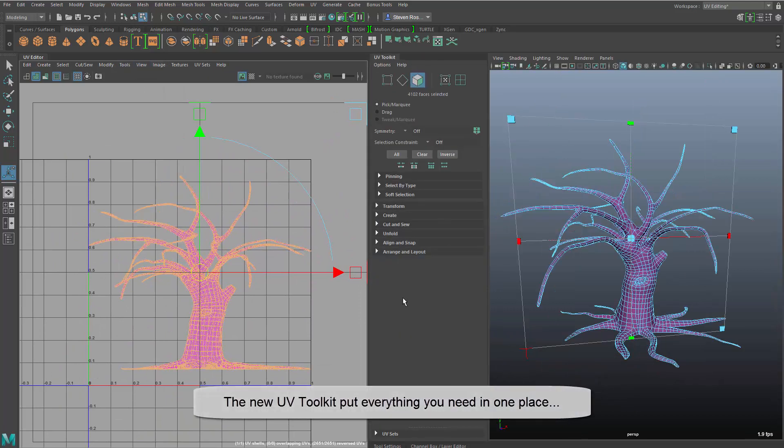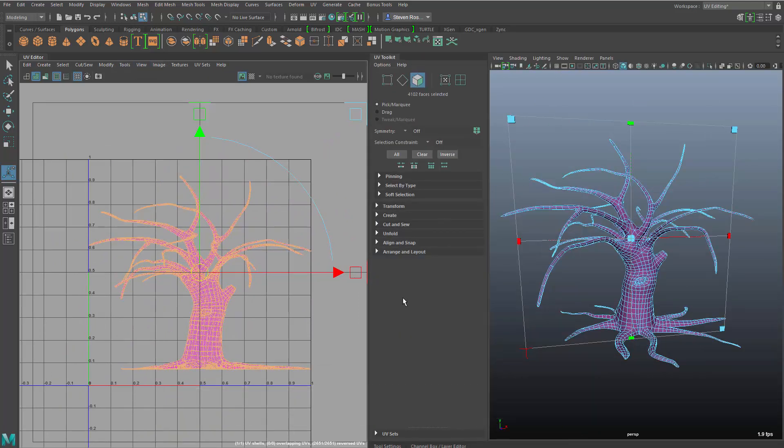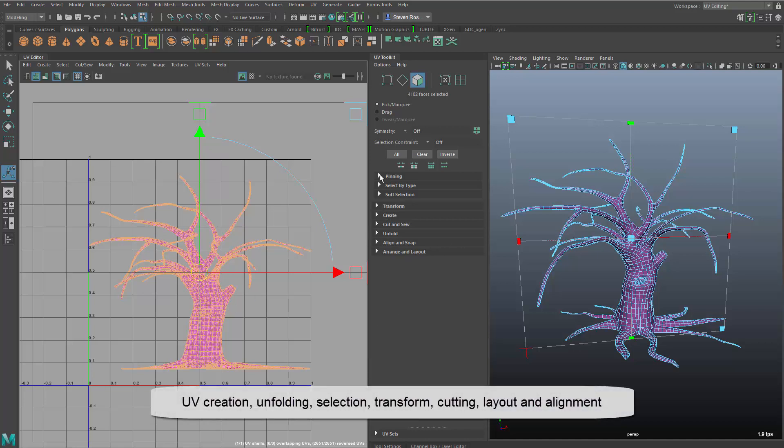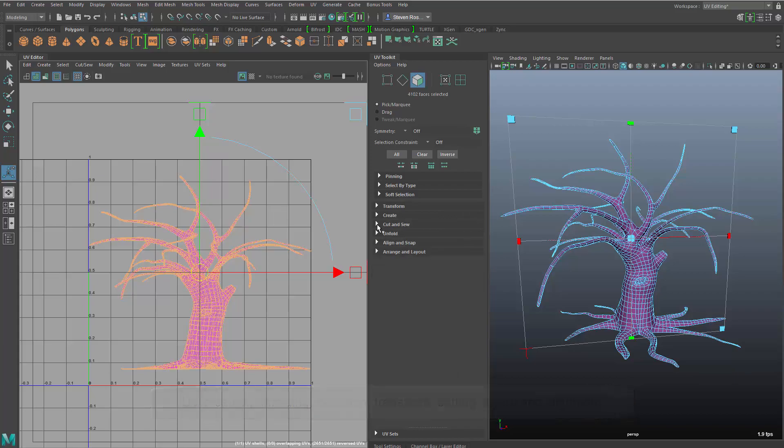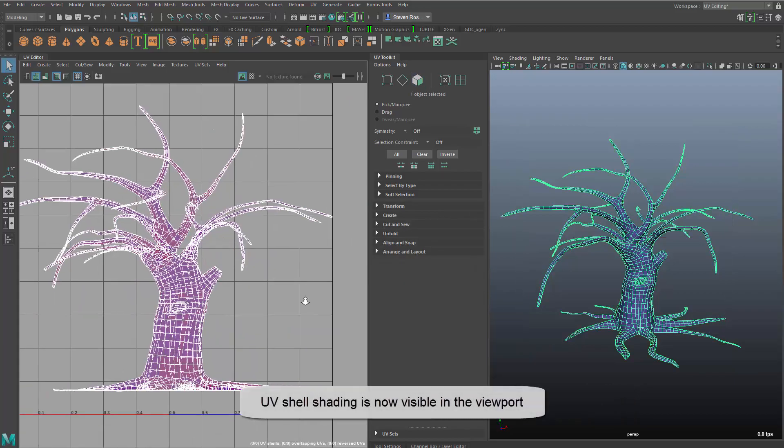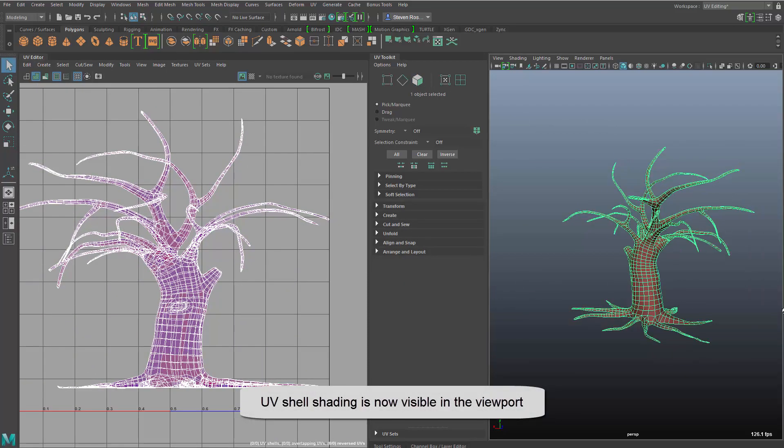So we're going to also talk about the UV Toolkit, which is a centralized location for all the various tools that you might need for creation, unfolding, transformation, layout, alignment, and so on. So there's a ton of stuff in here as well.